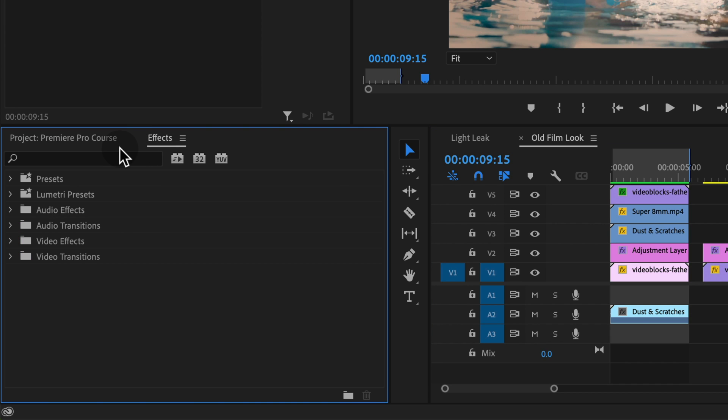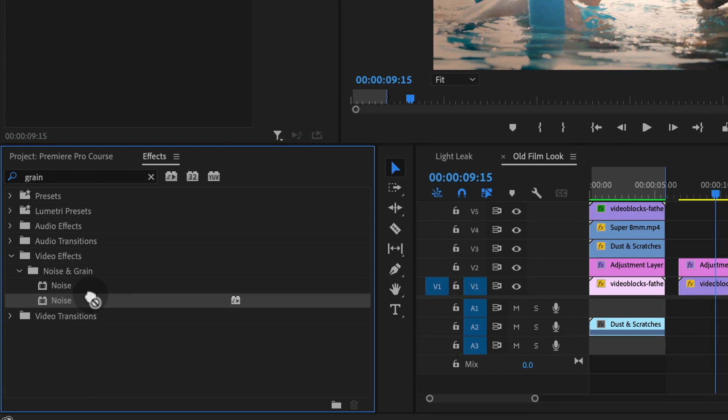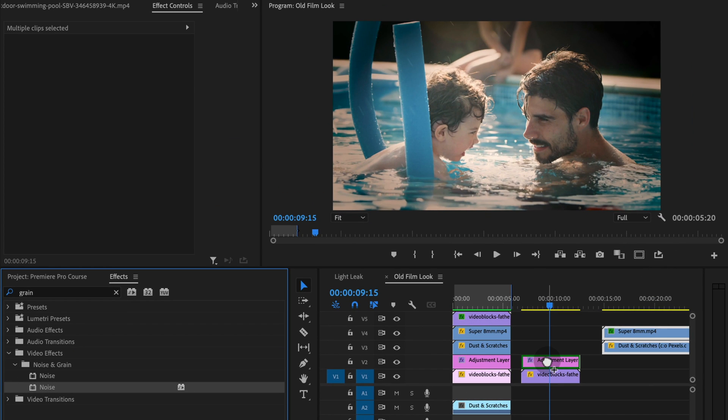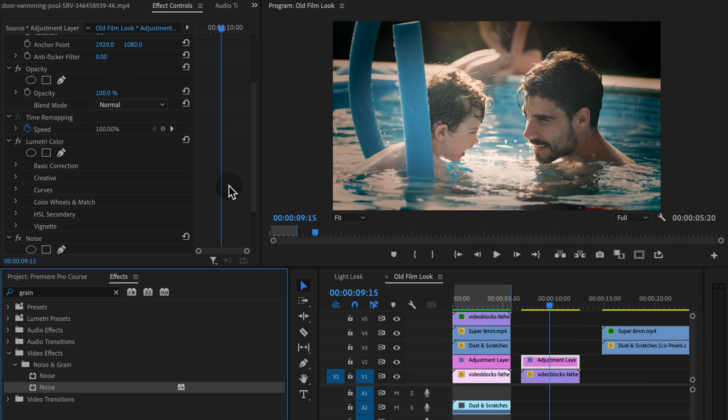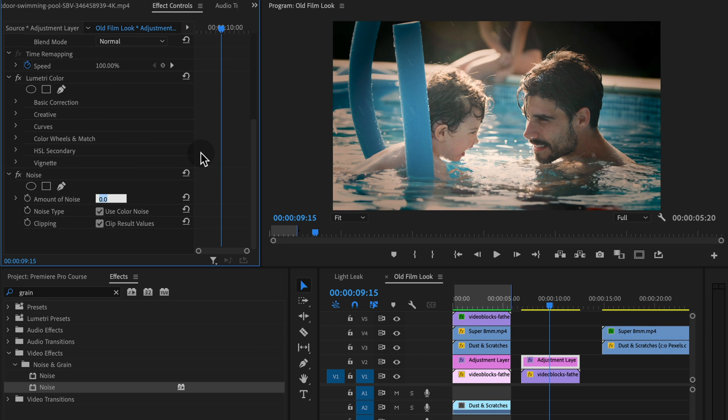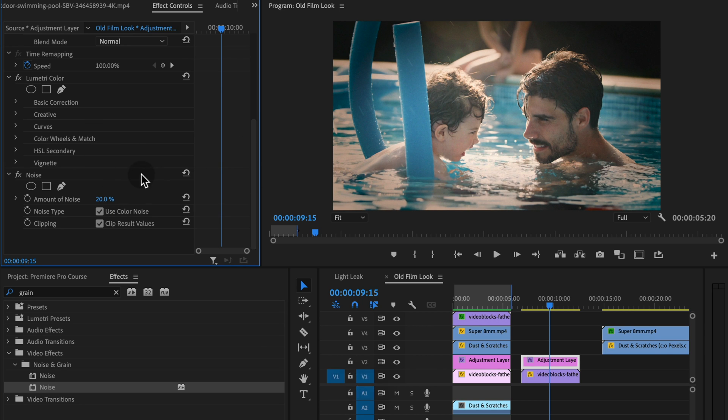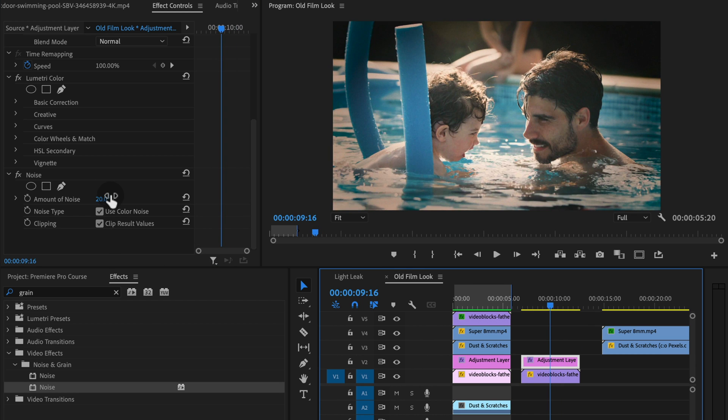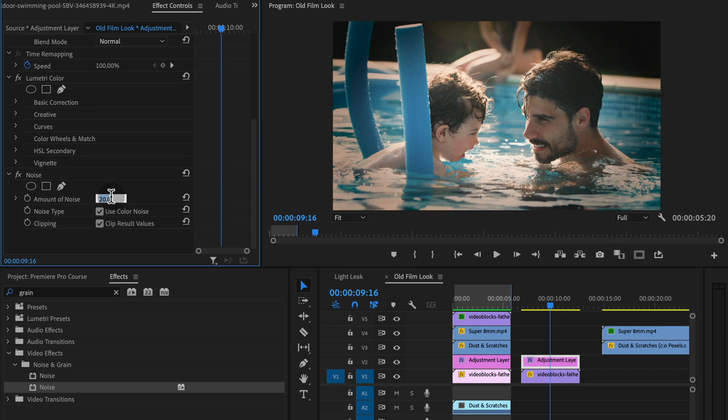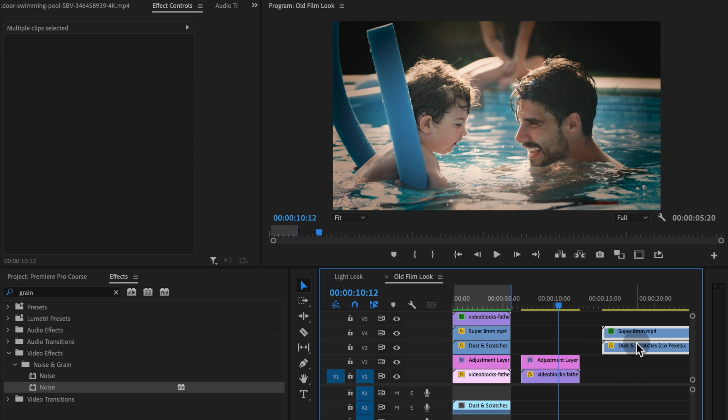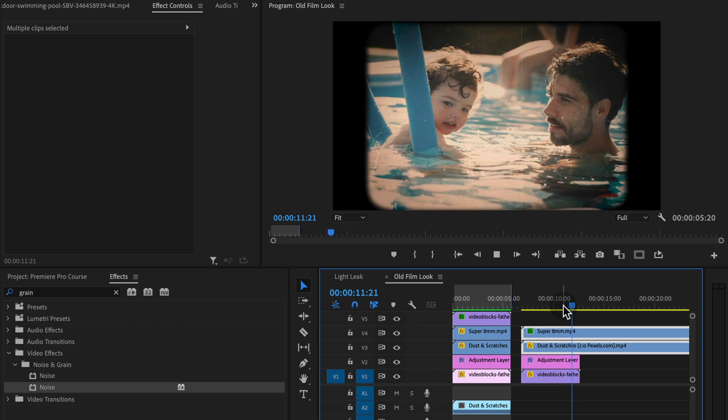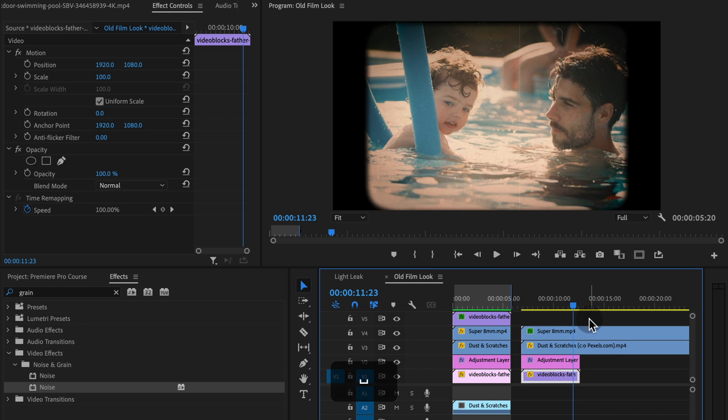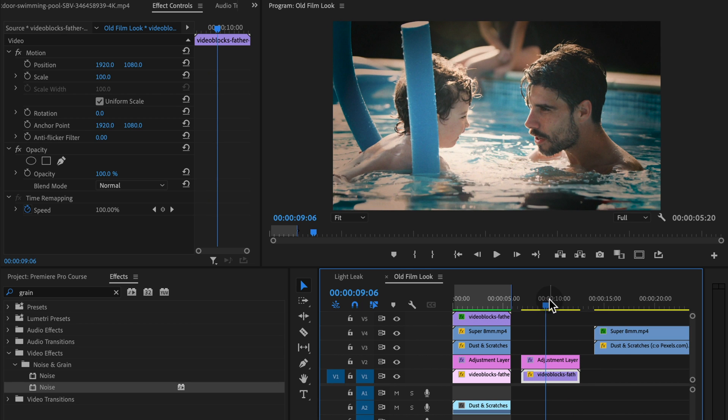So under effects, if we go and search for grain, we have the noise and grain folder. If we take this noise filter, apply it to the adjustment layer again, and then go up to effect controls, we can add a bit of grain. So this isn't going to be that dust and scratches vibe or that look, but the grain, the noise does help a little bit. And you might want to apply a little bit of grain